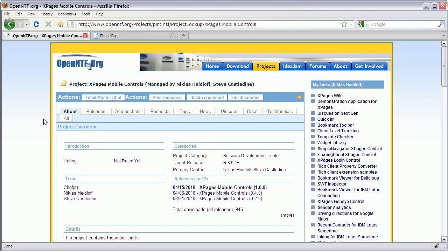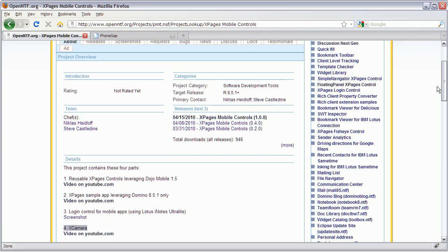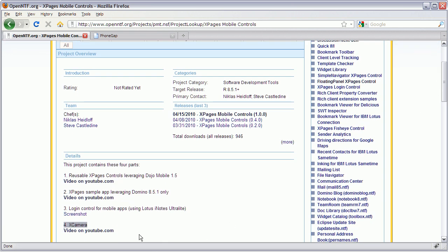This is the project and the project has four parts now, and the part that I'm going to demonstrate today is called Xcamera. Xcamera is a mobile app that allows you to take a picture with your smartphone's photo camera and then you can upload the picture to your Notes Domino database.